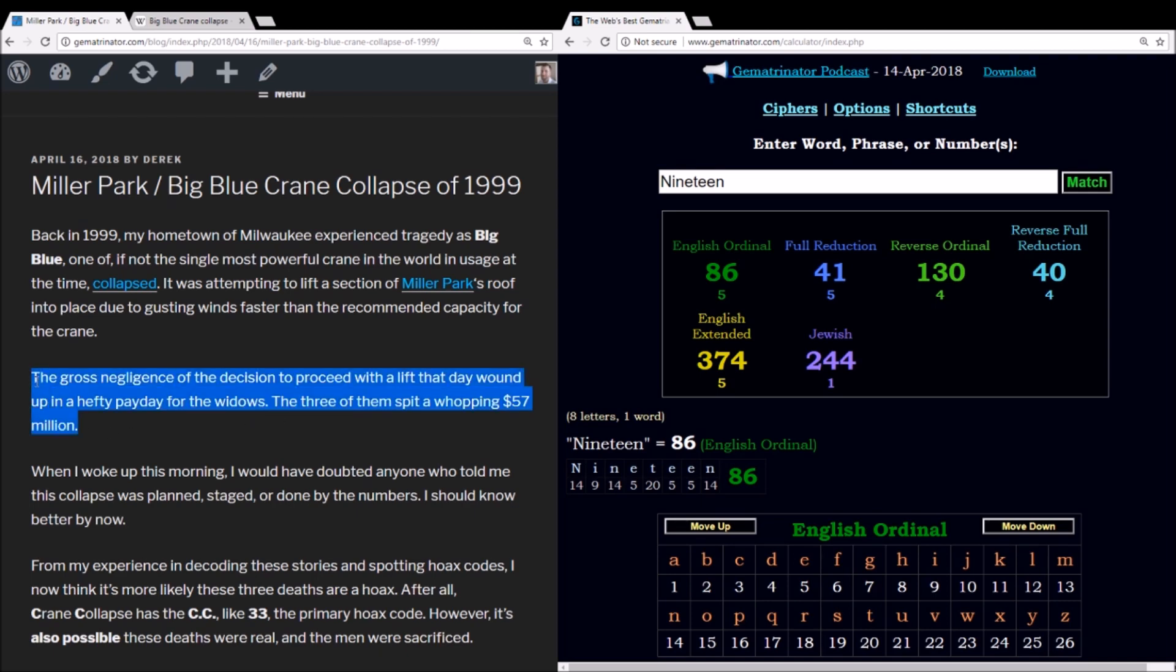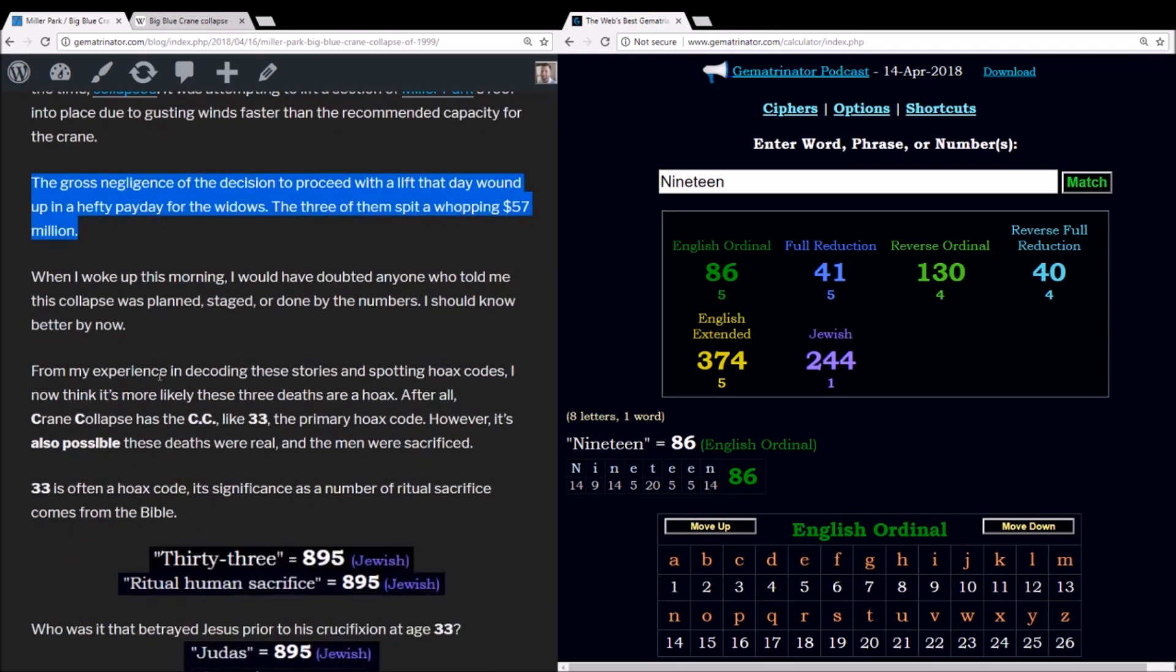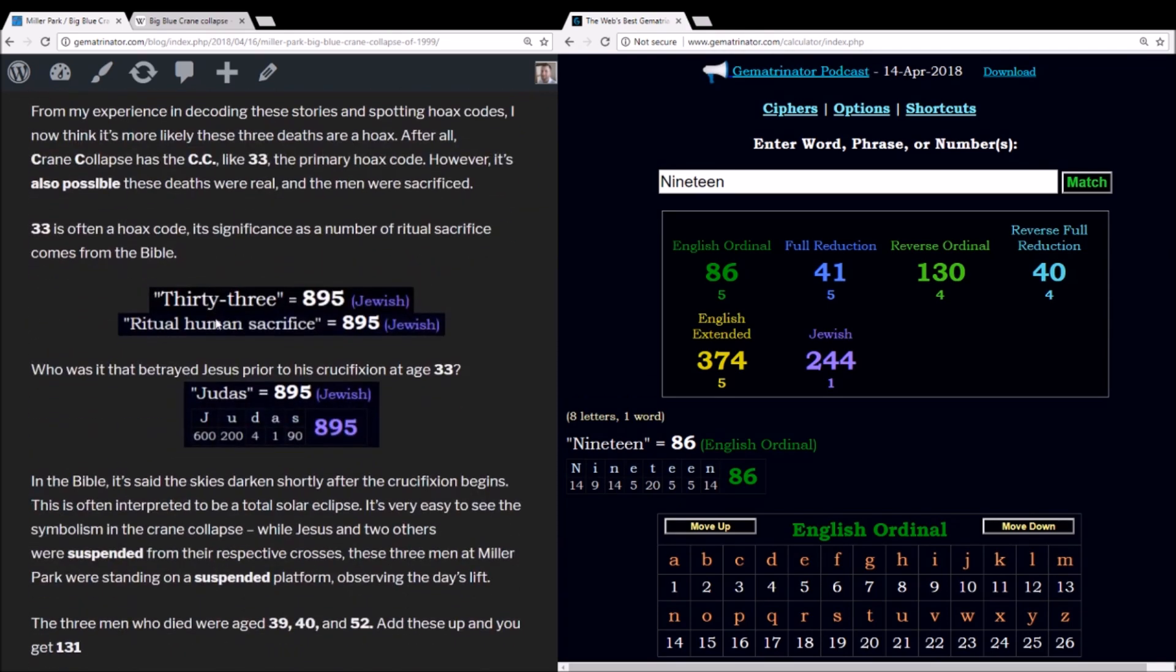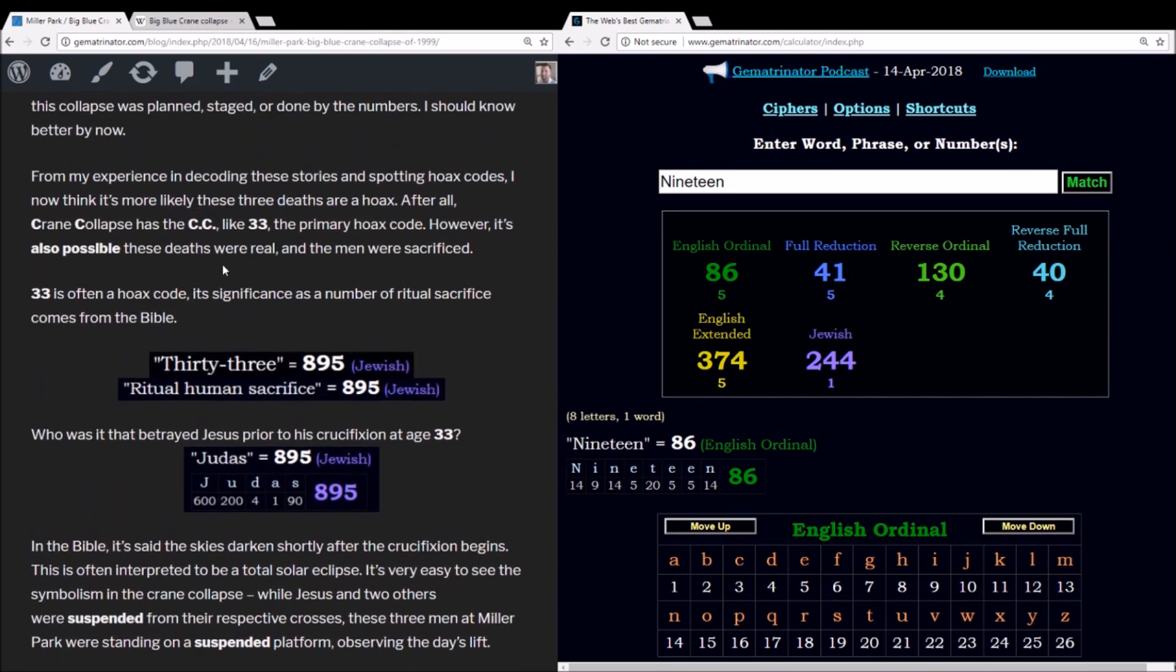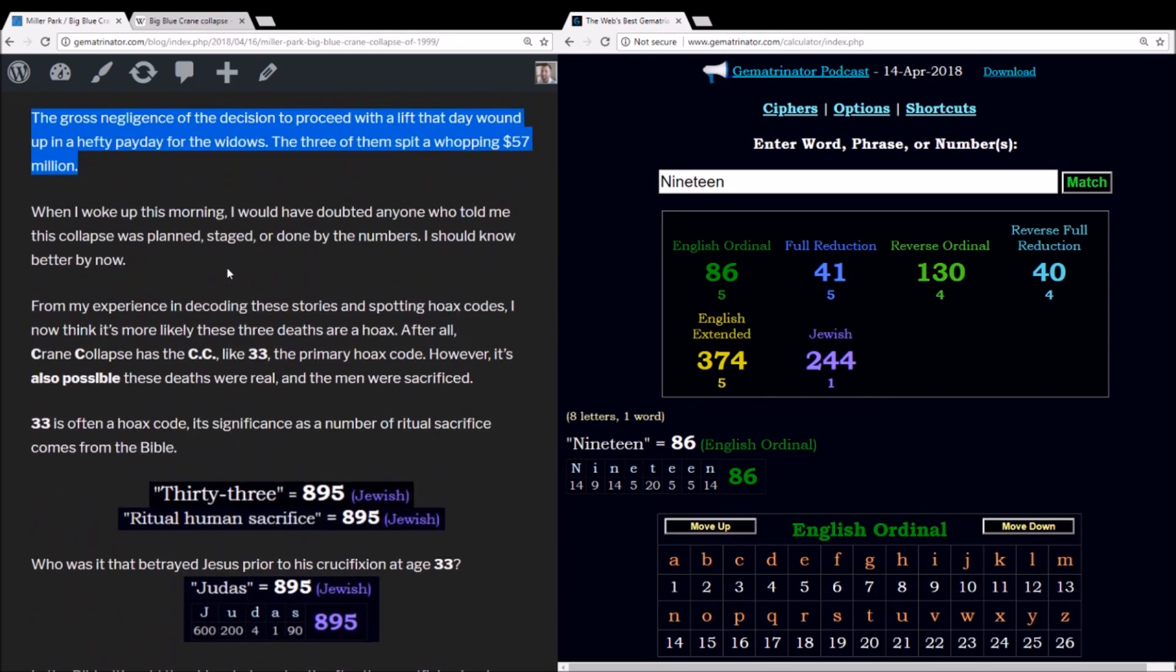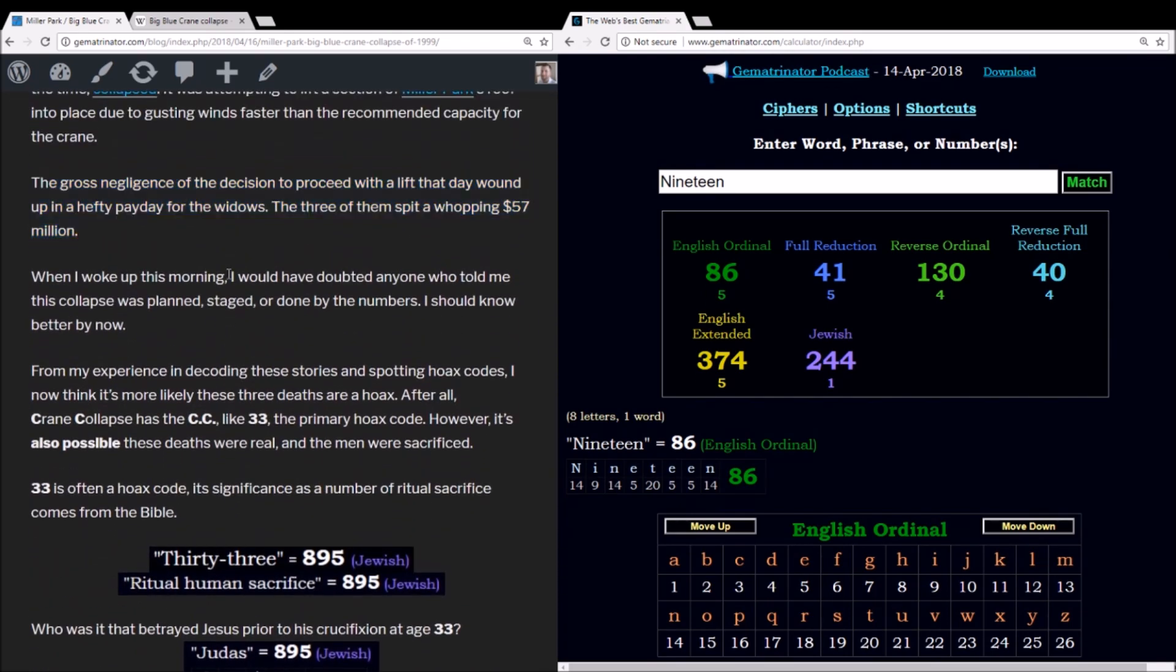So if this was really a staged event and the collapse was on purpose, then the company wouldn't really want to pay $57 million out to three families. It would be a lot cheaper to hoax it. So that's my guess. Now if anyone died, again I apologize, but we don't know. All we know is that something really, really strange is going on in this world.